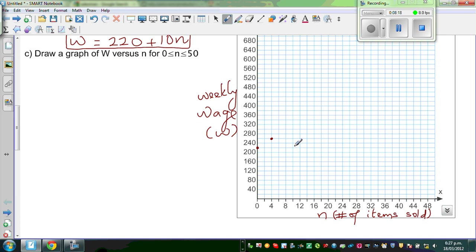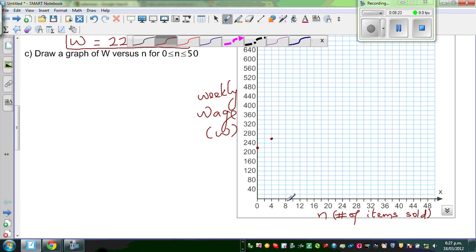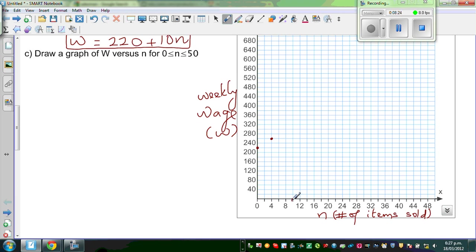Hopefully I am doing it right. So I am going up on the Y-axis to find 320, so this is that point.